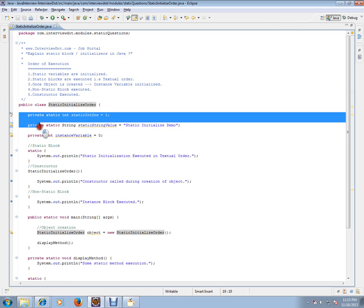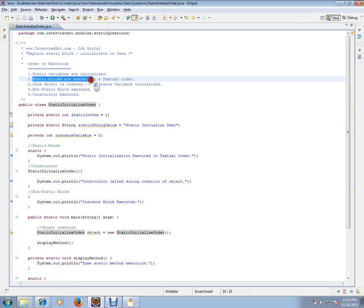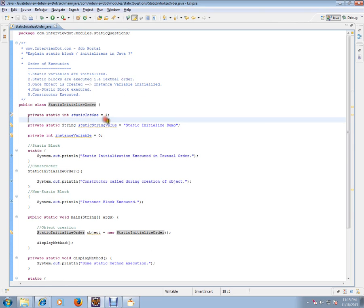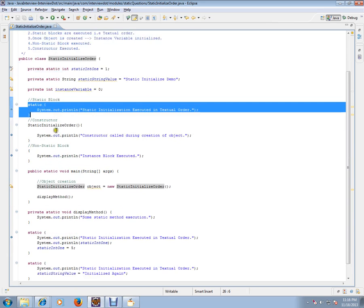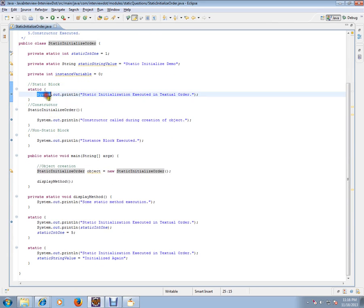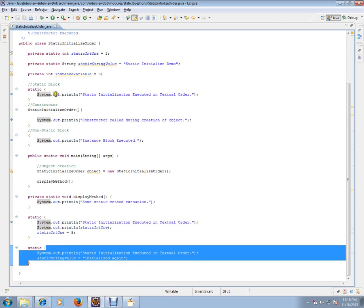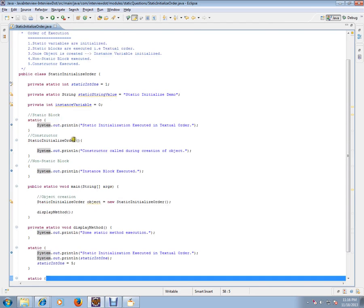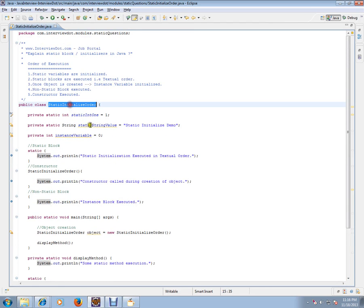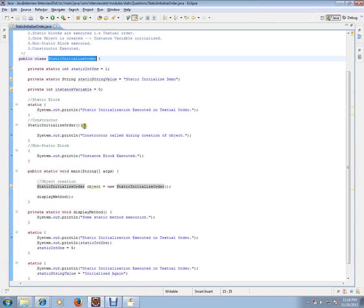That means these two lines will be executed first. Then the static blocks are executed in textual order — the same order as they appear in the class: first block, second, third. These things happen whenever a class is loaded, meaning whenever this class is encountered by the JVM — the static variables and static blocks are executed.